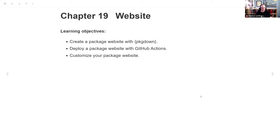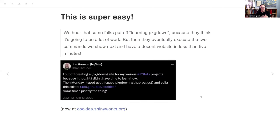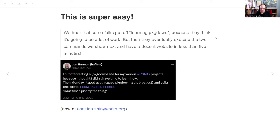Once I saw this quote I was like, okay I need to take this chapter. I think I'm one of the people they were mentioning — they said they hear from folks that we put off learning pkgdown because we think it's going to be a lot of work. But really it's just one command and you have a website. I said that on Twitter about a year and a half ago — finally learned to use pkgdown, and learning to use pkgdown is like running one command.